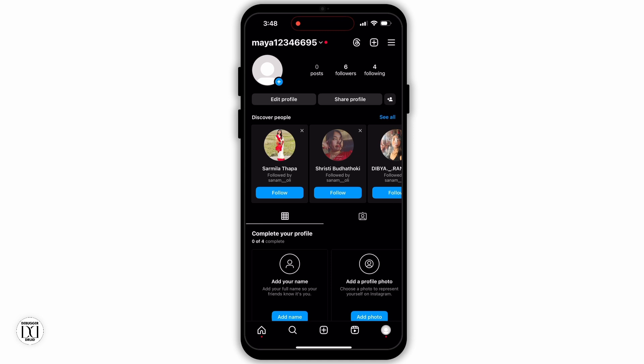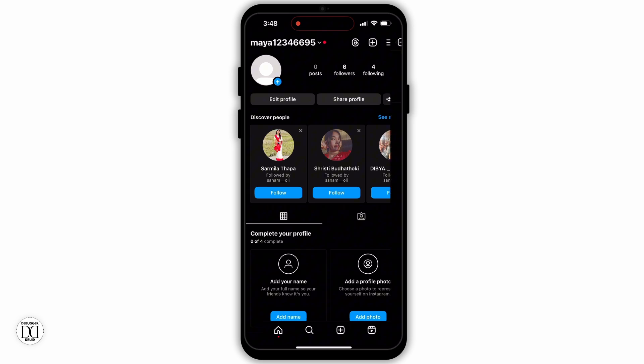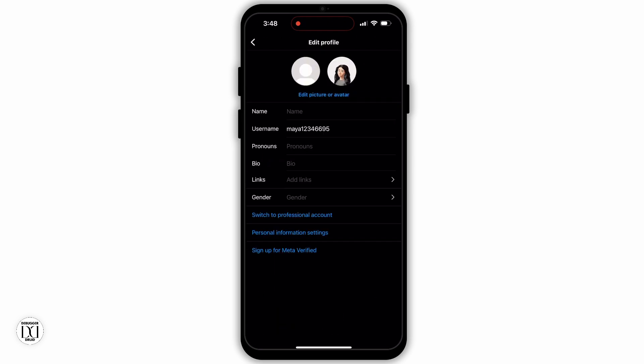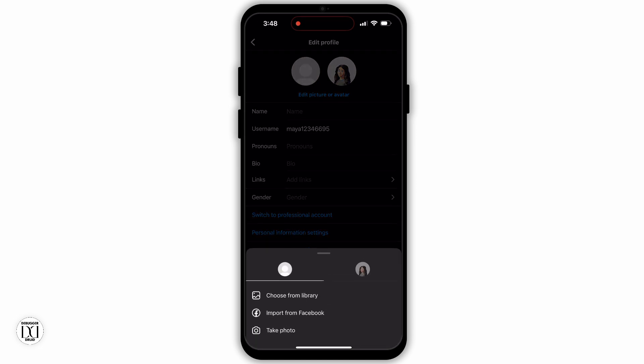After tapping the profile icon, you will land on your profile section. At the top panel you will see your profile picture and your followings. Right below the first panel you will see a second panel with options called Edit Profile and Share Profile. Tap on Edit Profile to open more options. Right below your profile picture you will see an option called Edit Picture or Avatar.